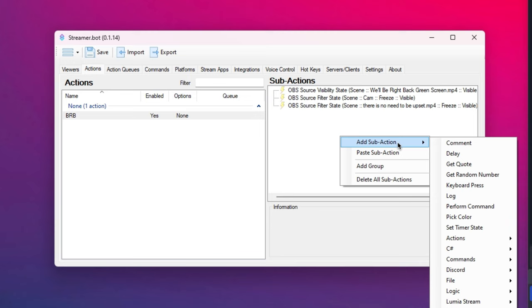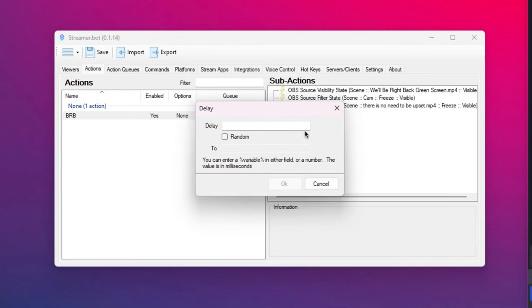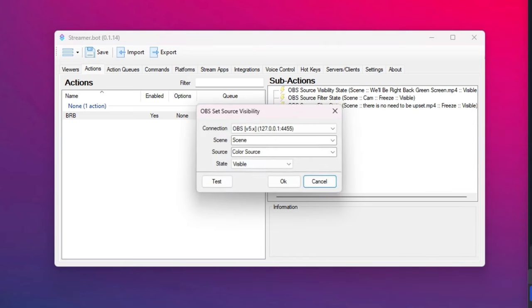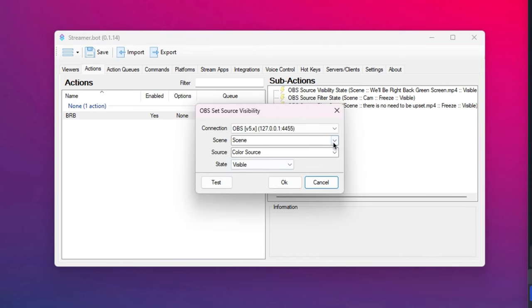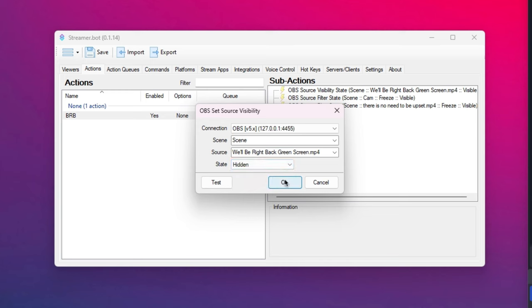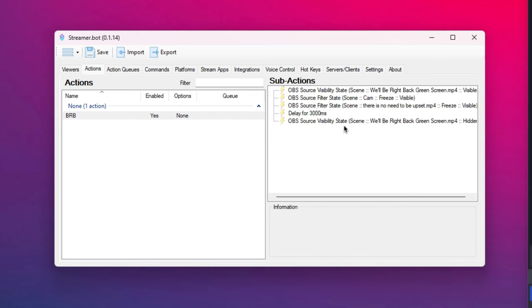Now we'll add in a delay as well. Right click, add delay. Three thousands, because that's how long the video is. And finally add in turning off the video feed. Cool.